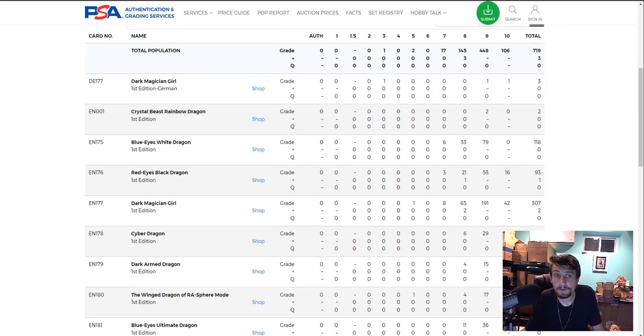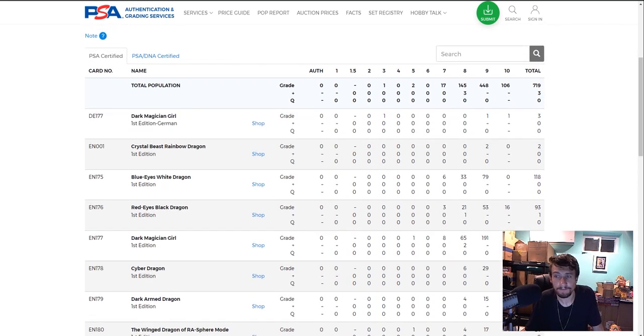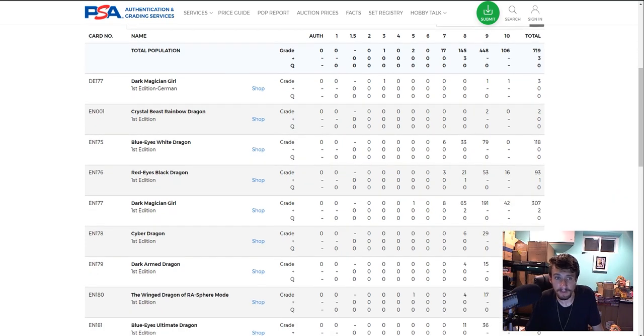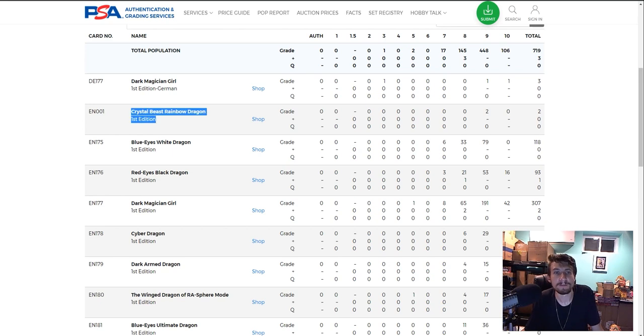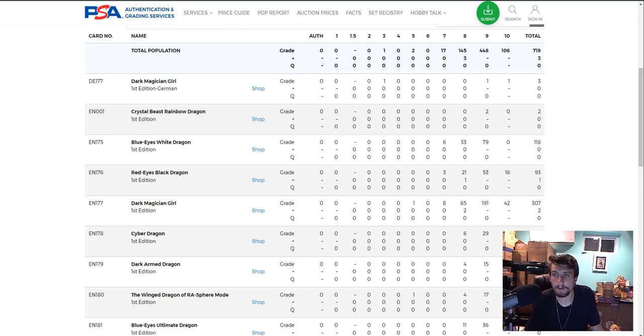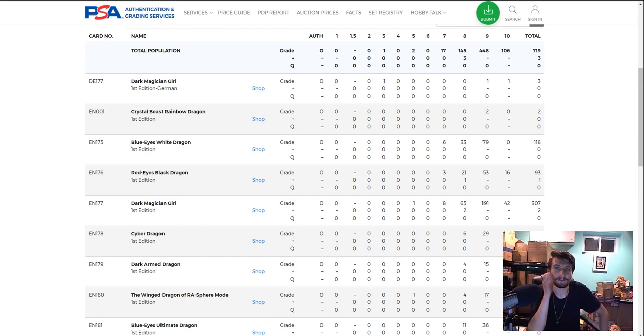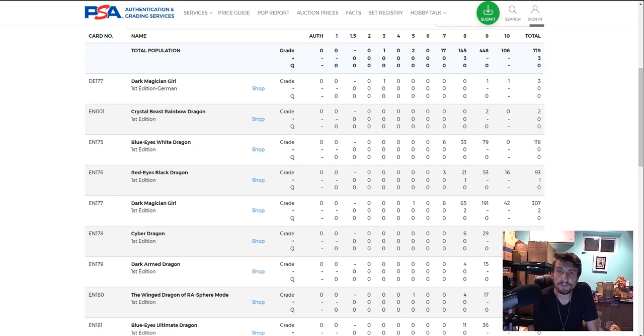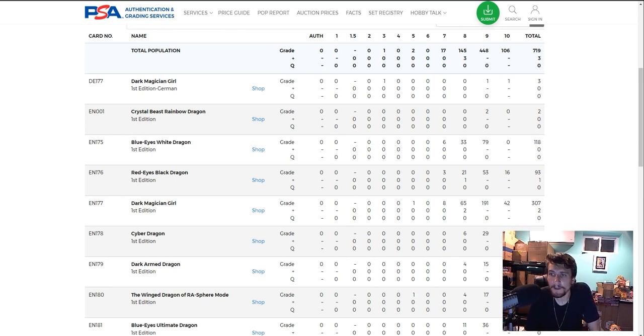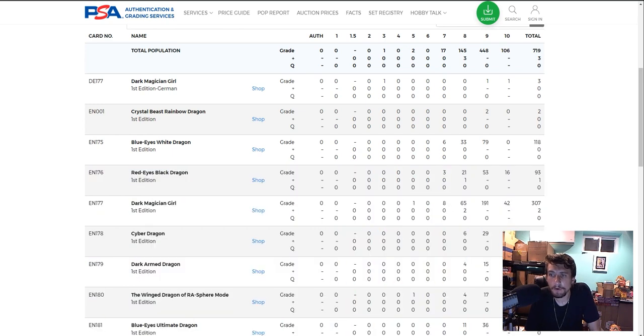As you look at the population reports here, let's go down the list. Almost everything is Ghost Rares. So let's look at Ghost Rares step-by-step. Dark Magician Girl, the German, 3 of those were graded, we don't really care about them. Nothing against German cards, but we're looking at North American. Crystal Beast Rainbow Dragon, nobody, I don't know why people are grading this, 2 of them came back 9s out of 2 total. Now, here is the moment, I would say, of the video, Blue Eyes White Dragon.